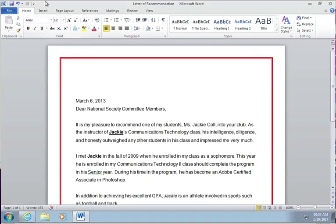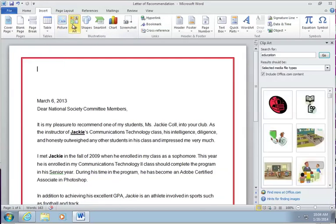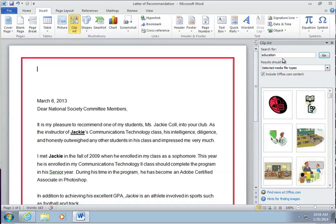And what I want to do is instead of putting a logo here, I'm going to insert and I'm going to add a picture or clip art. I've already put in the search engine education and I want you to do the same thing.